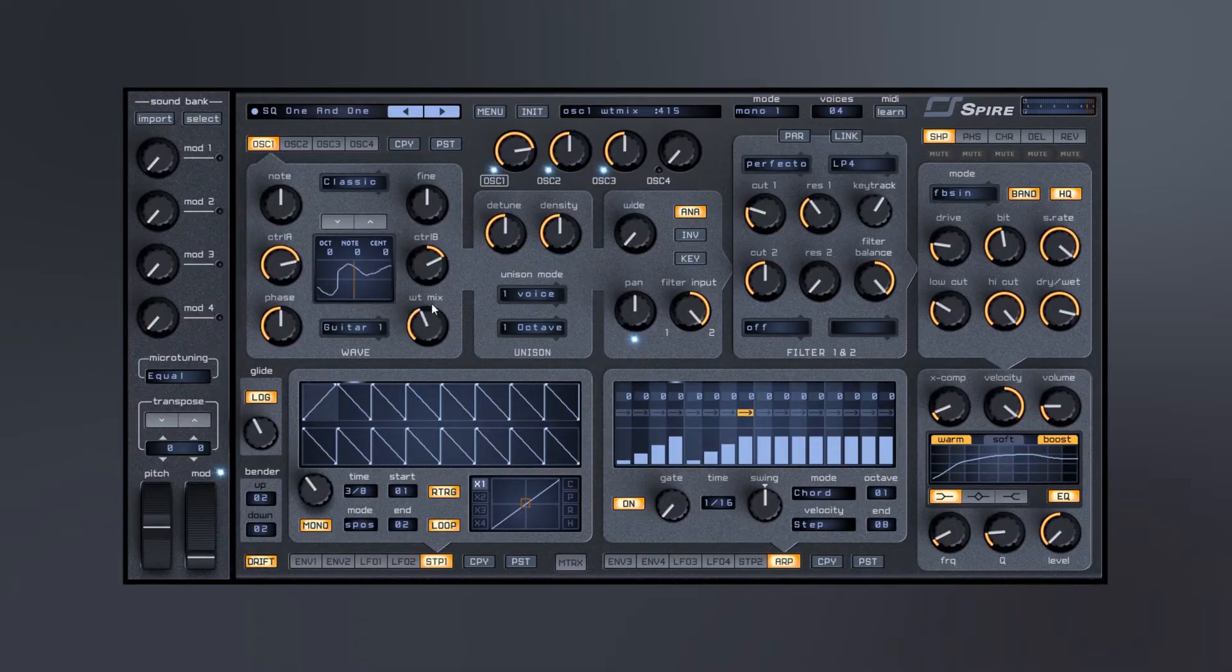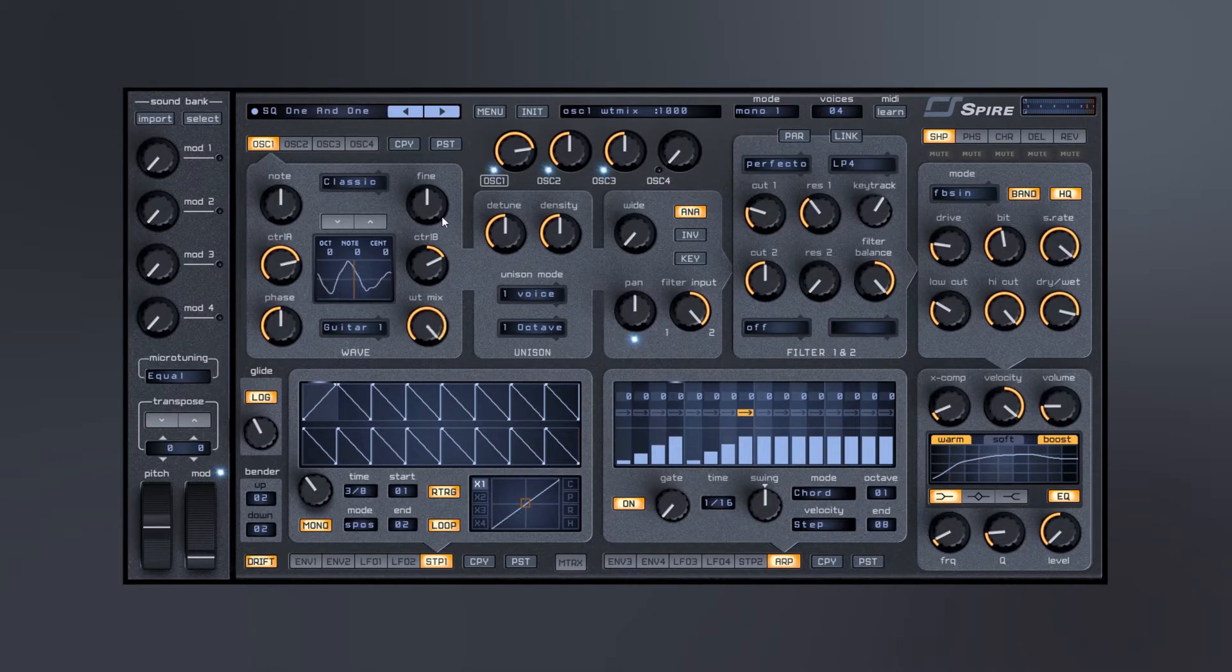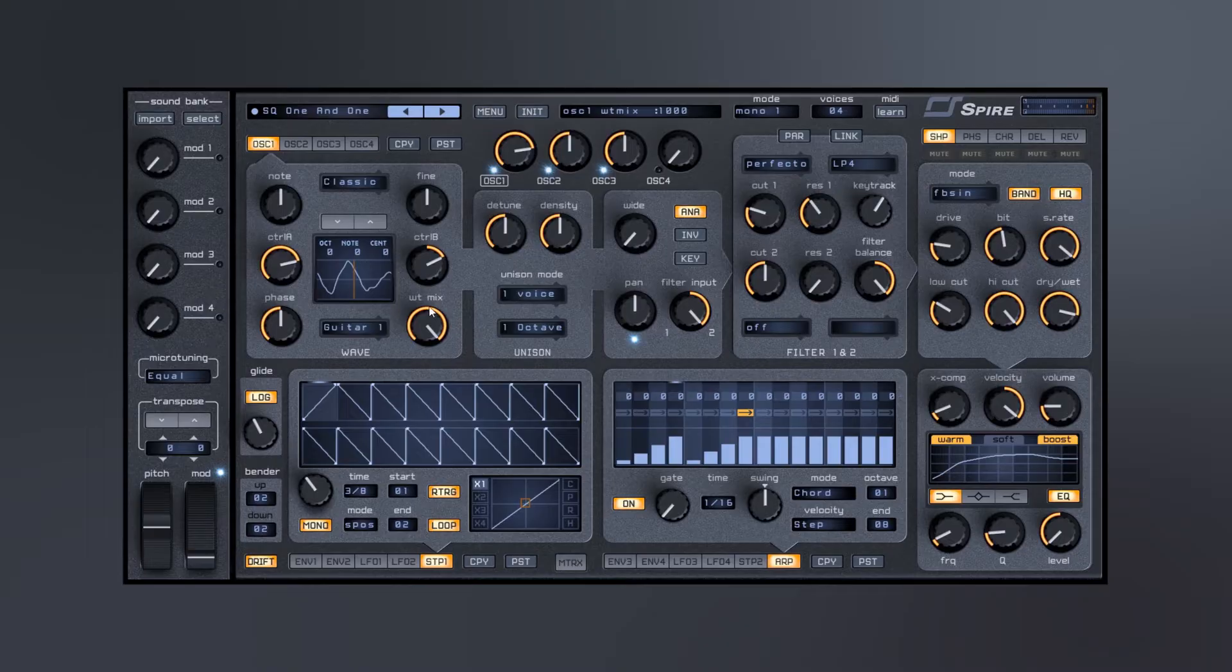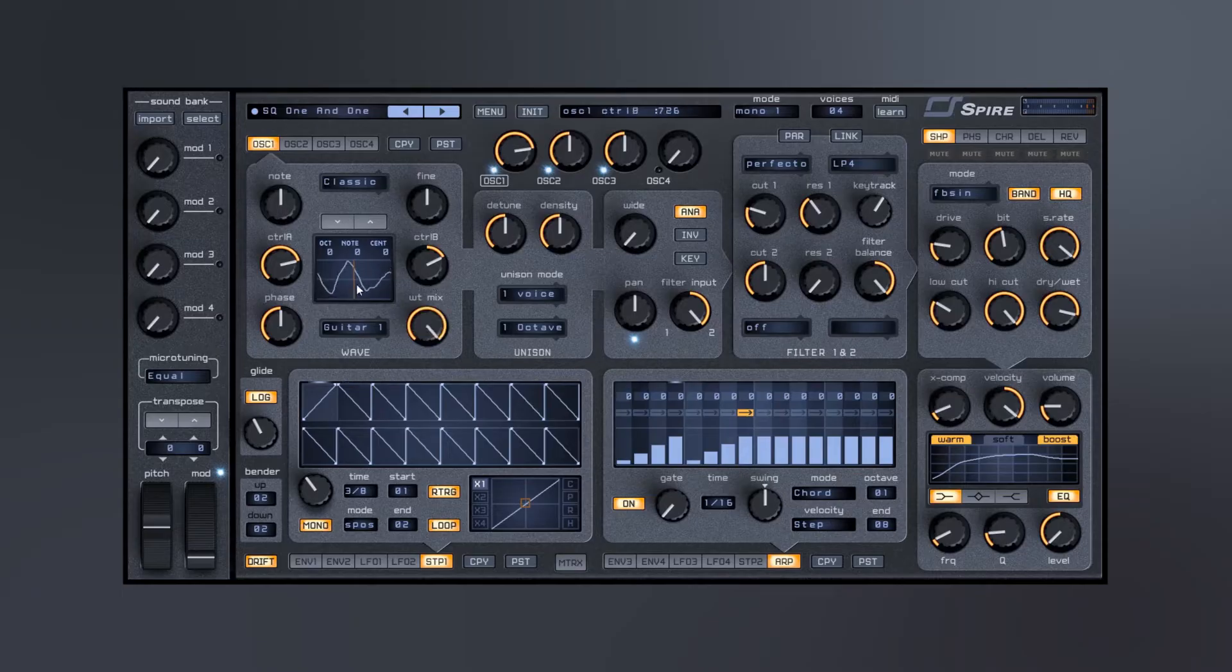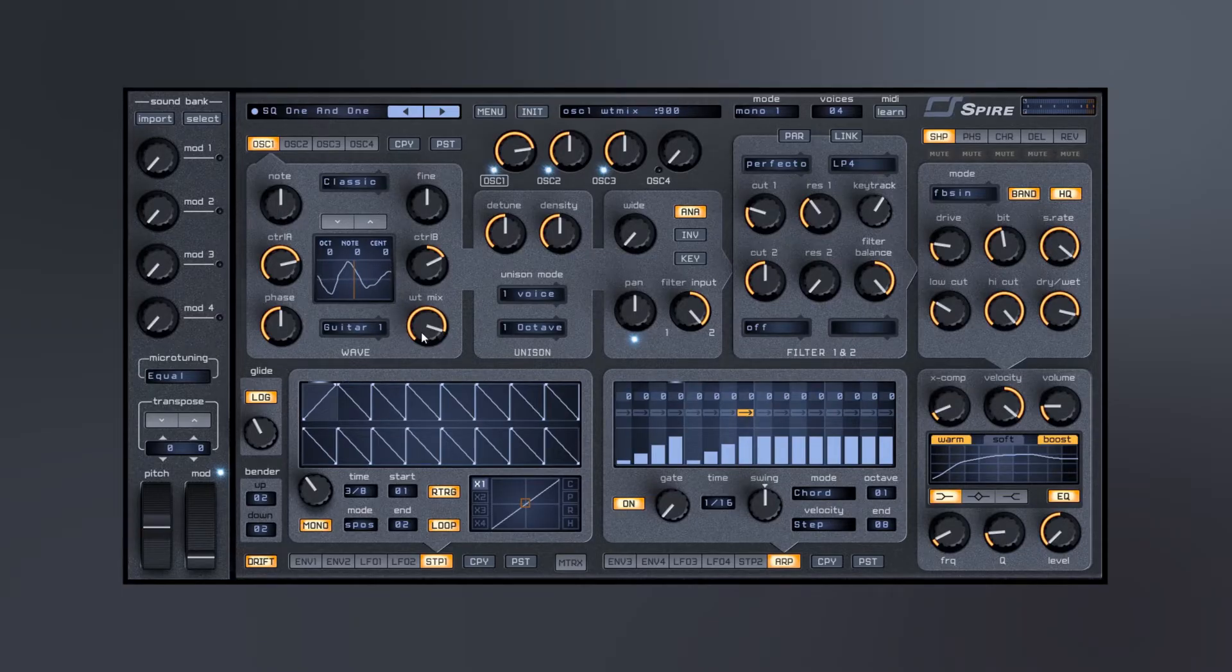And let's say I want a guitar, then I can actually mix between the guitar. So if I'm at wet right here I'm at the guitar shape 100%, but I can actually mix between that classic shape with that guitar shape anywhere in between.